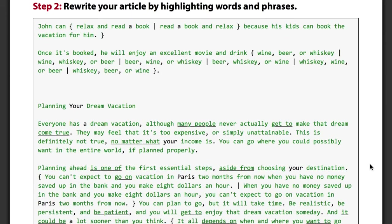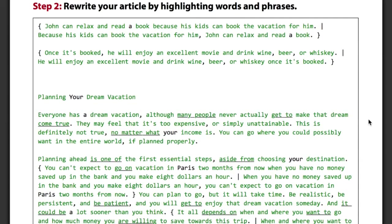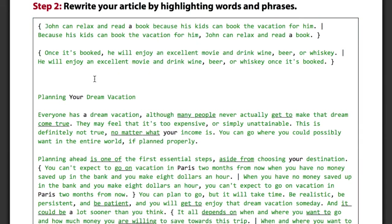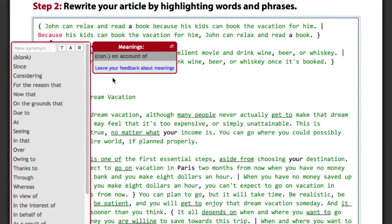It can also change the structure of your sentences. For instance, it knows that 'book' belongs to the verb 'read', so it was able to automatically change the order of these two phrases while making sure it all still makes perfect sense. Spin Rewriter can also take parts of sentences and completely rebuild them while preserving the original meaning. Here you can see how the word 'because' moved from the middle of the sentence to the very beginning of the new one.